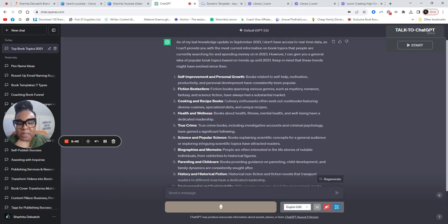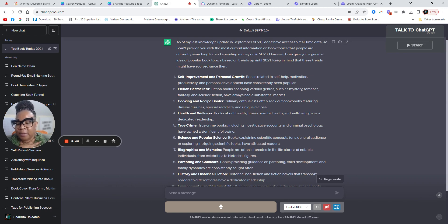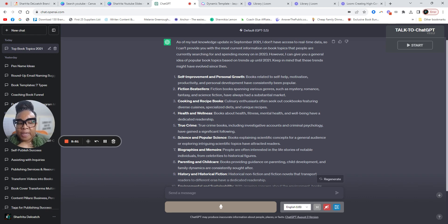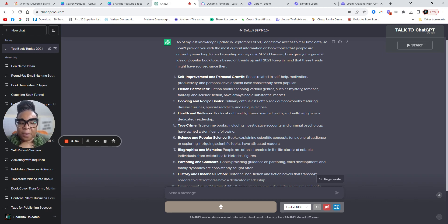Let's take the self-improvement and personal growth. I believe that's still a topic that people are looking for for 2023. And these are books related to self-help, motivation, productivity, and personal development.